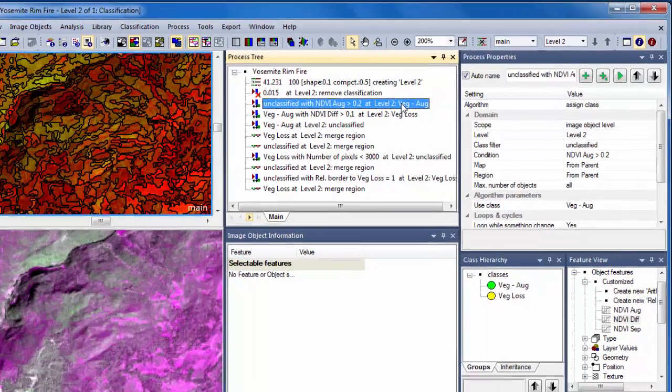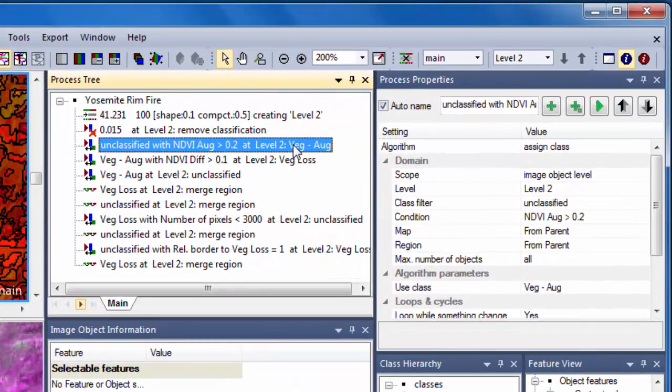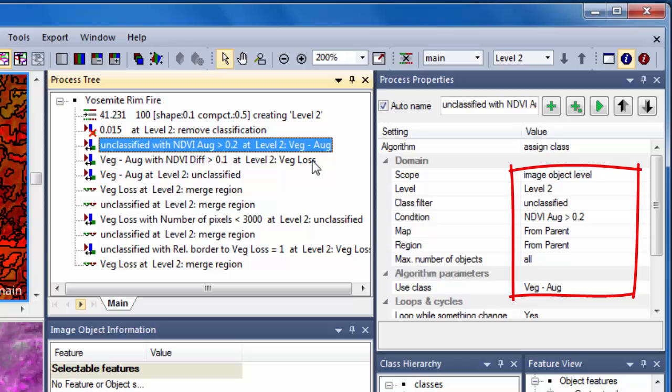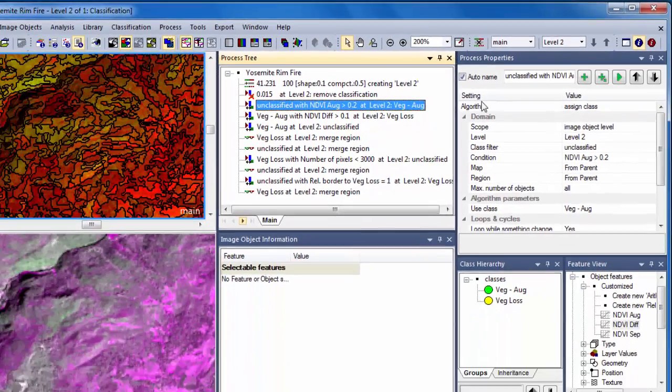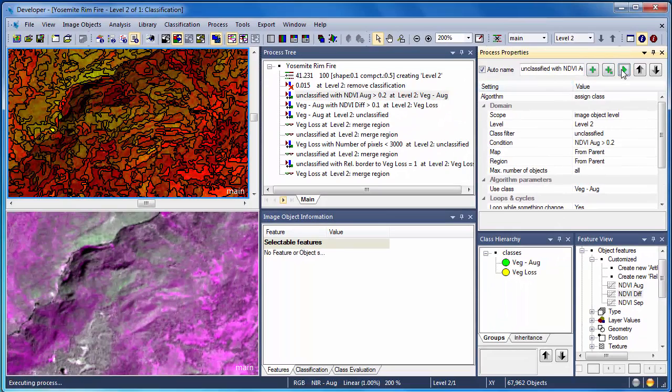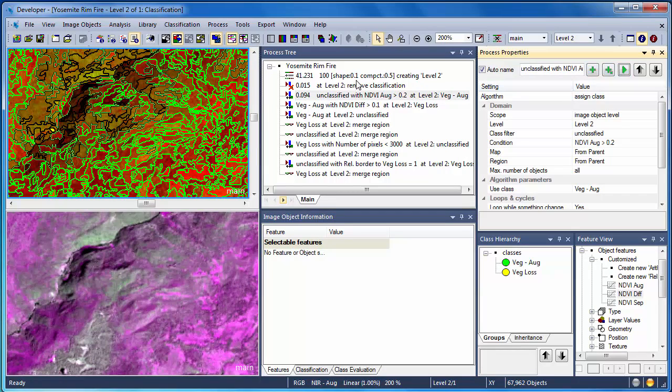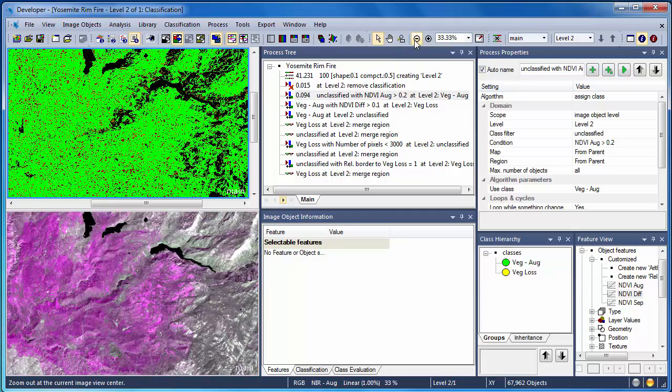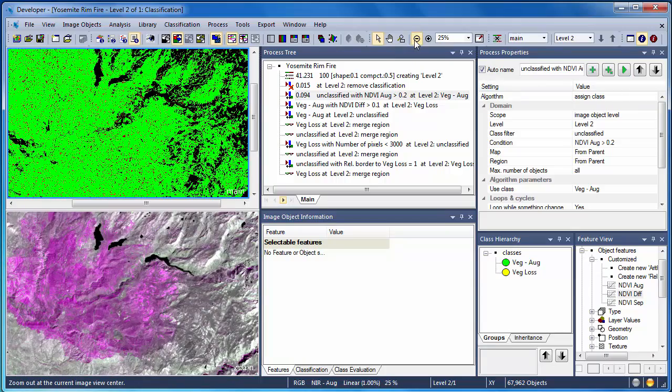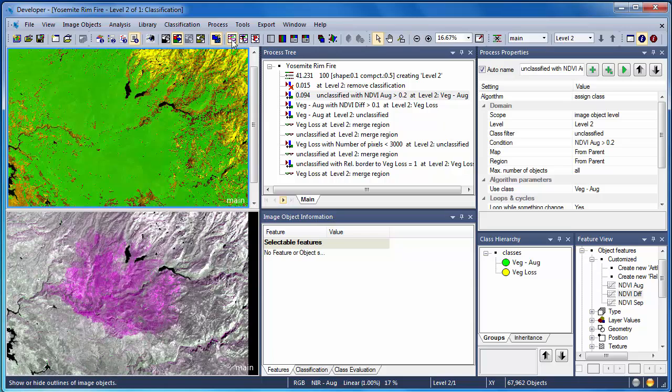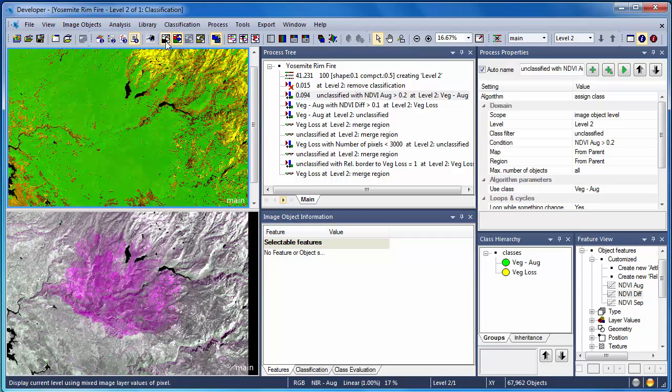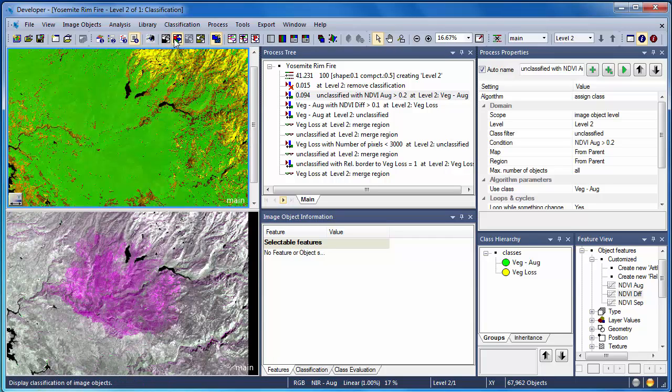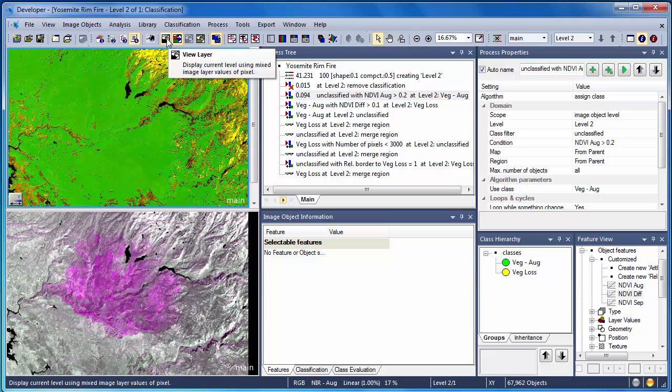Following that, we have a simple assigned class algorithm. This simply says, if you're an unclassified image object and your NDVI value from August is greater than 0.2, you're assigned to the VegAugust class. Thus, in this rule set, identifying vegetation in the pre-fire image is the starting point for our whole change detection classification. We see that this simple rule and NDVI threshold does an excellent job of identifying areas in August that were vegetated.